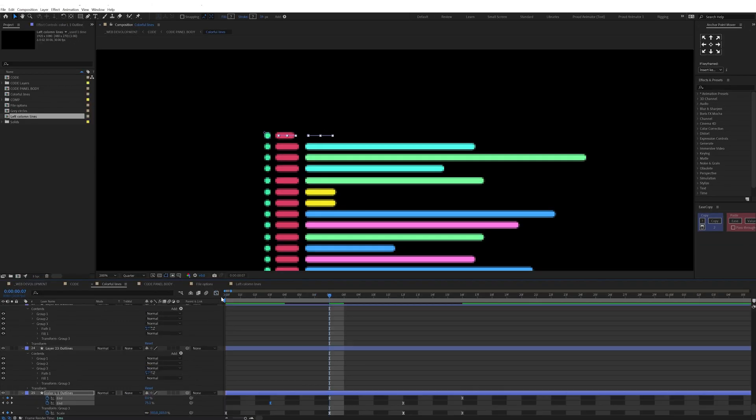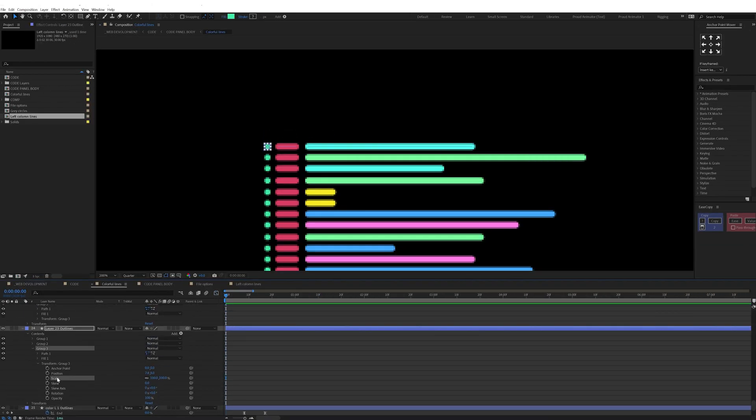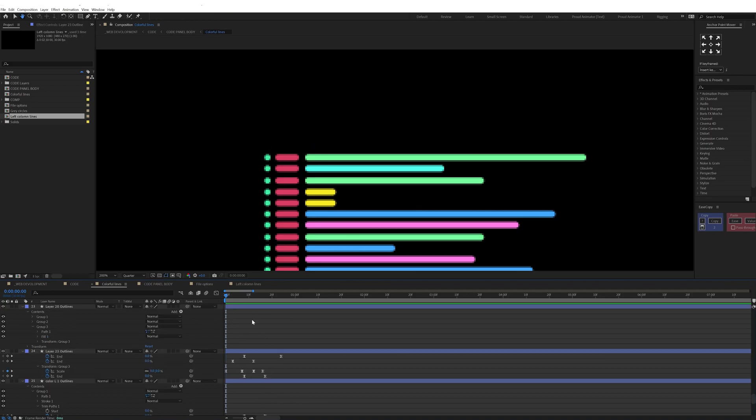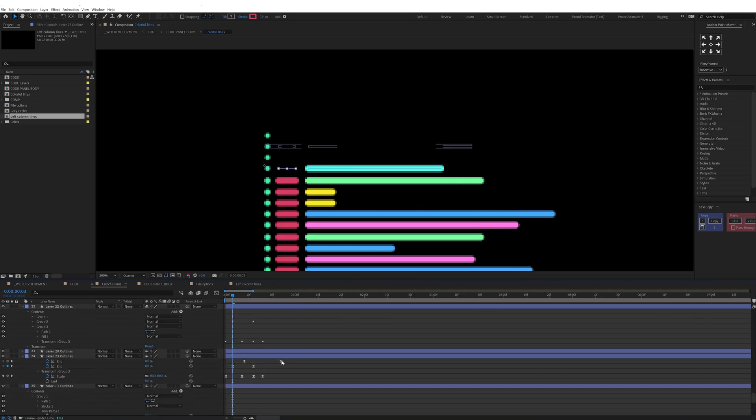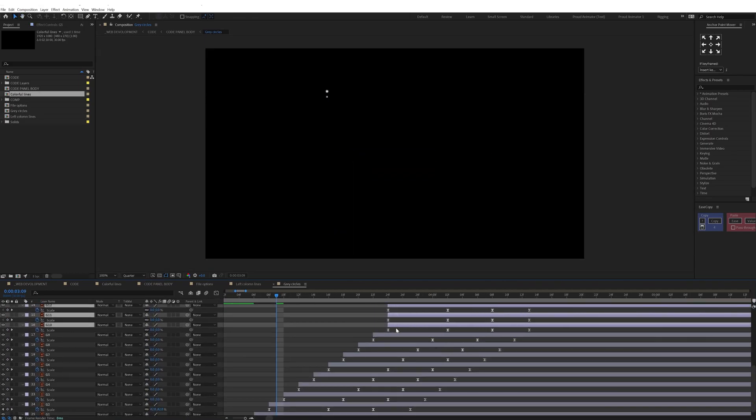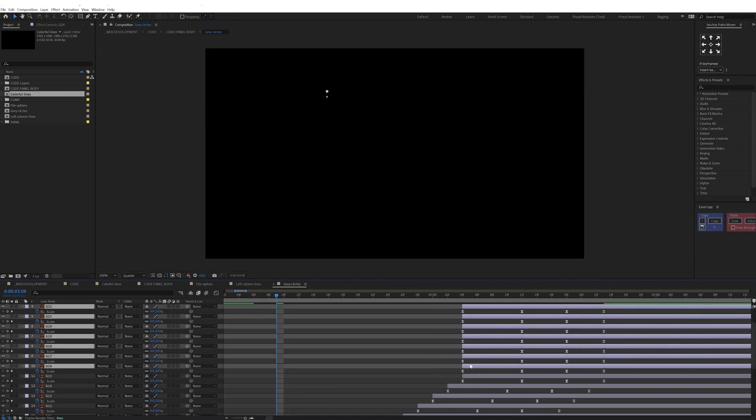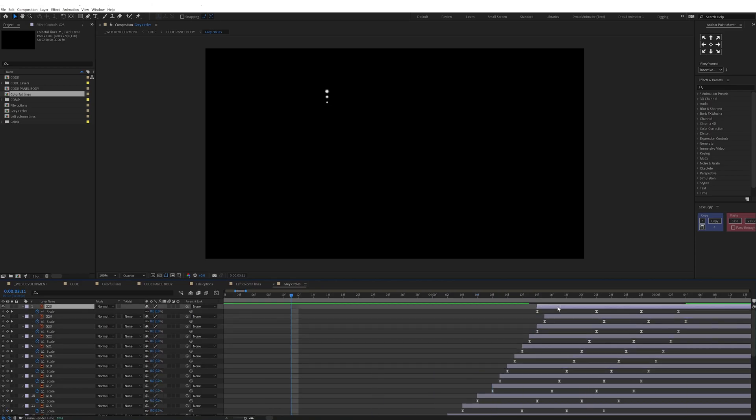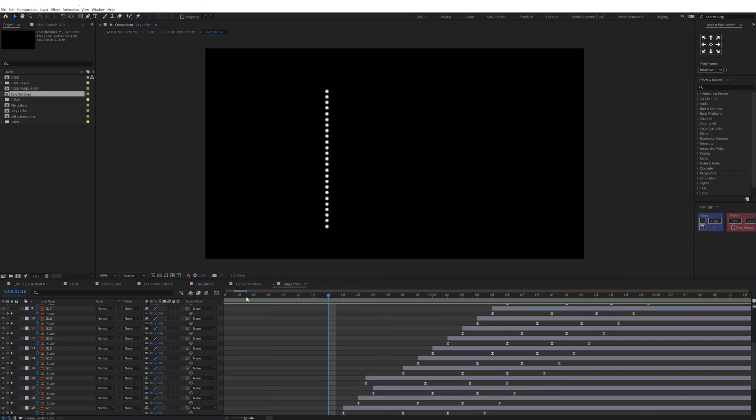For the line strokes I used trim path and adjusted the start and end value under the trim path. After that I offset the keyframes of each of the elements of the UI to add some follow-through for the overall animation.